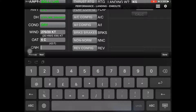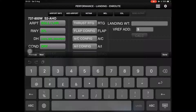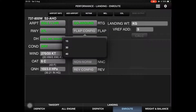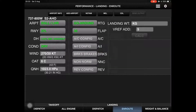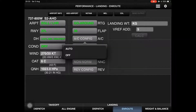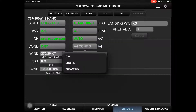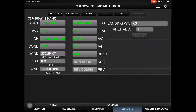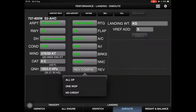QNH is 1023. Thrust go-around, flaps setting — whatever is required, for example 30 degrees. Air-conditioning auto, anti-ice off auto. Autobrake — it's better to select all non-normal. There is no non-normal. Reverser is all operative.